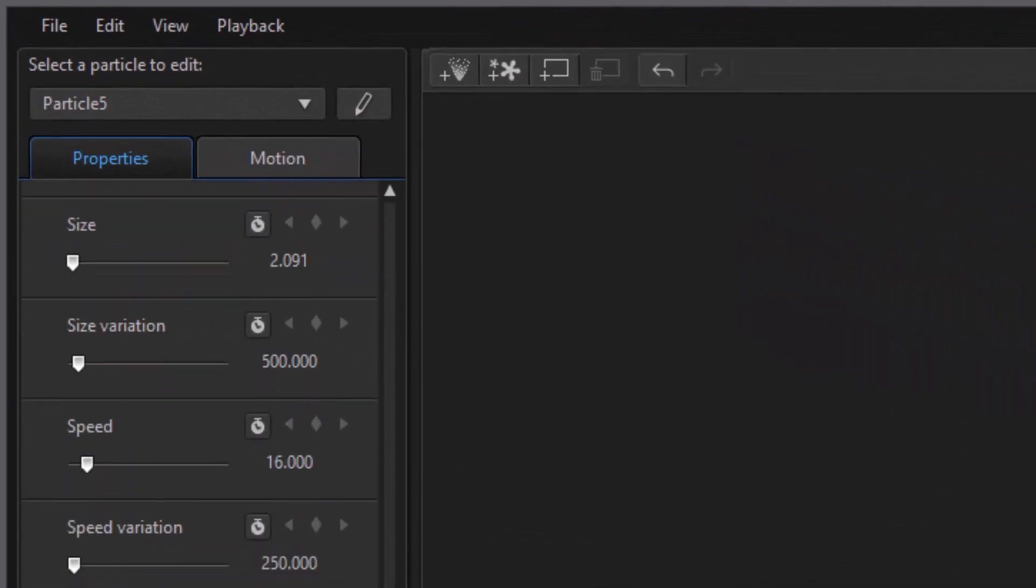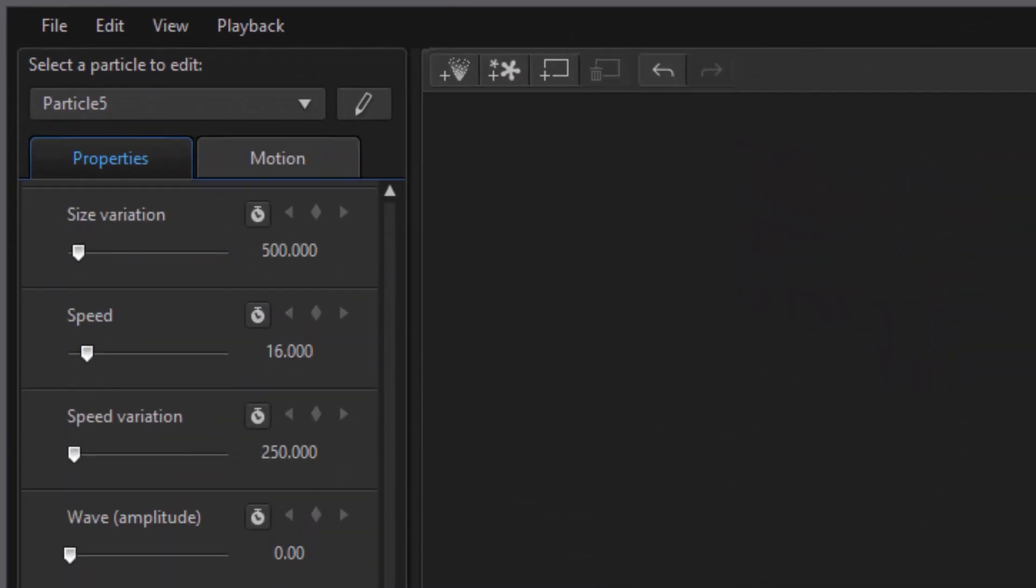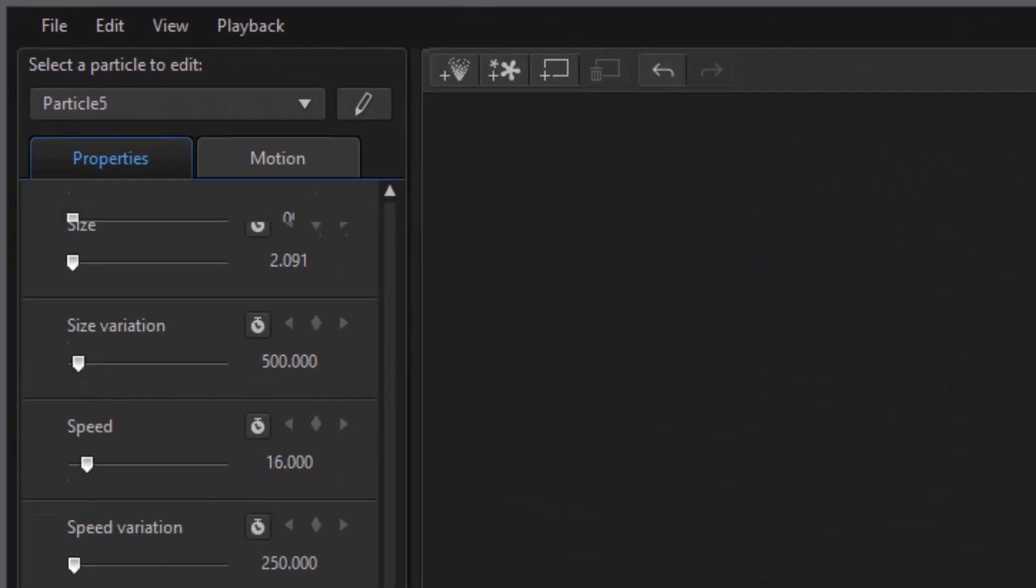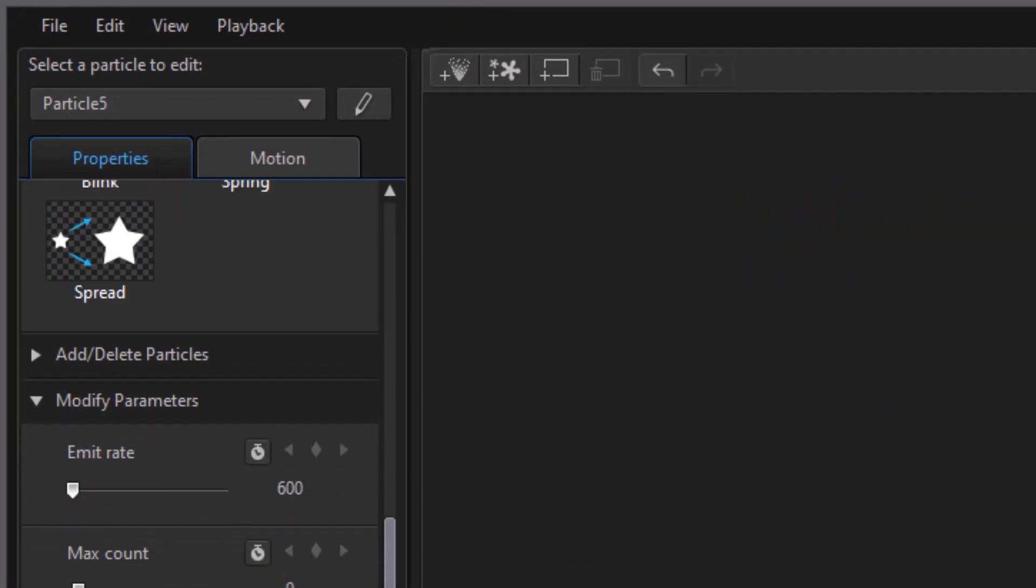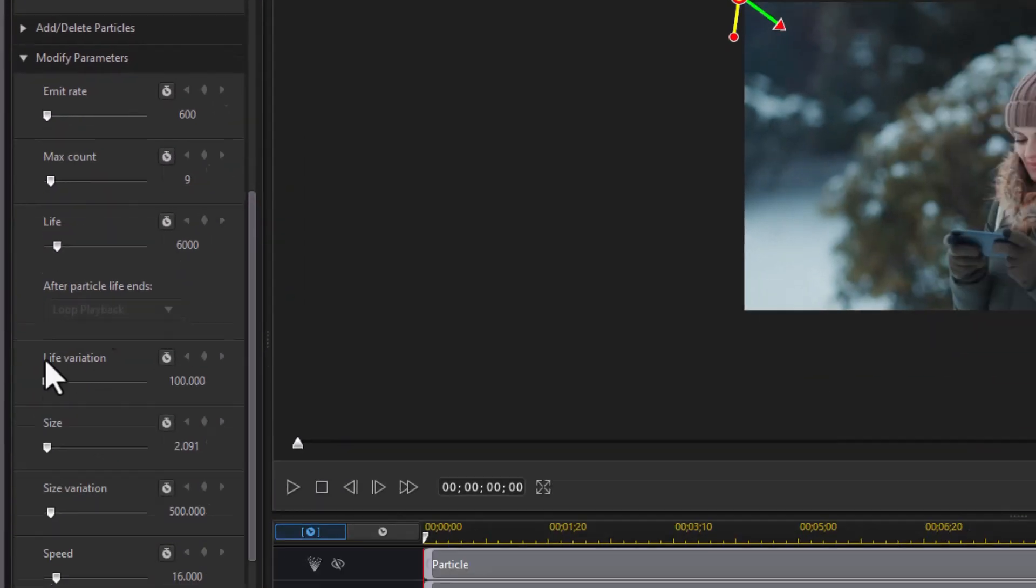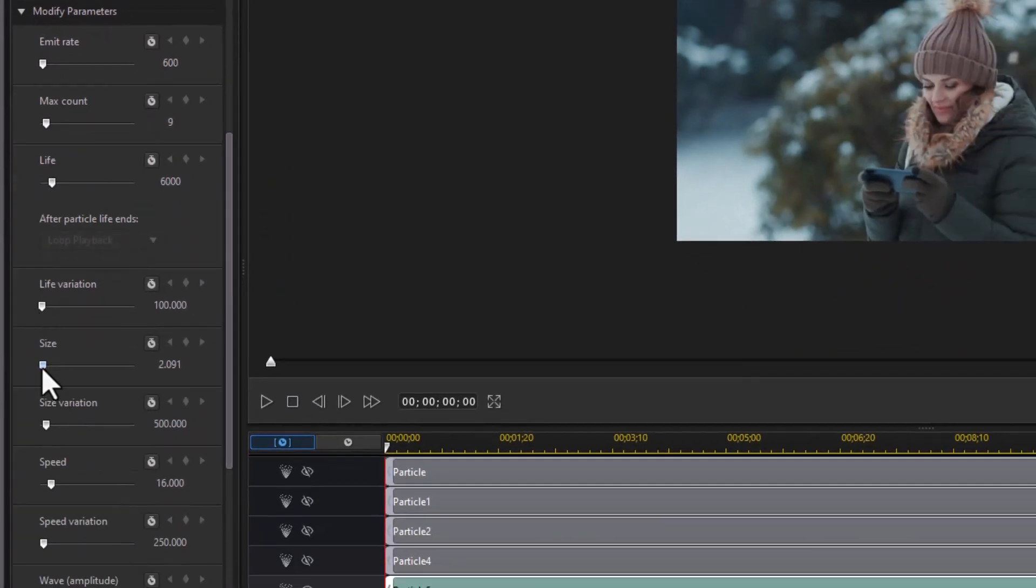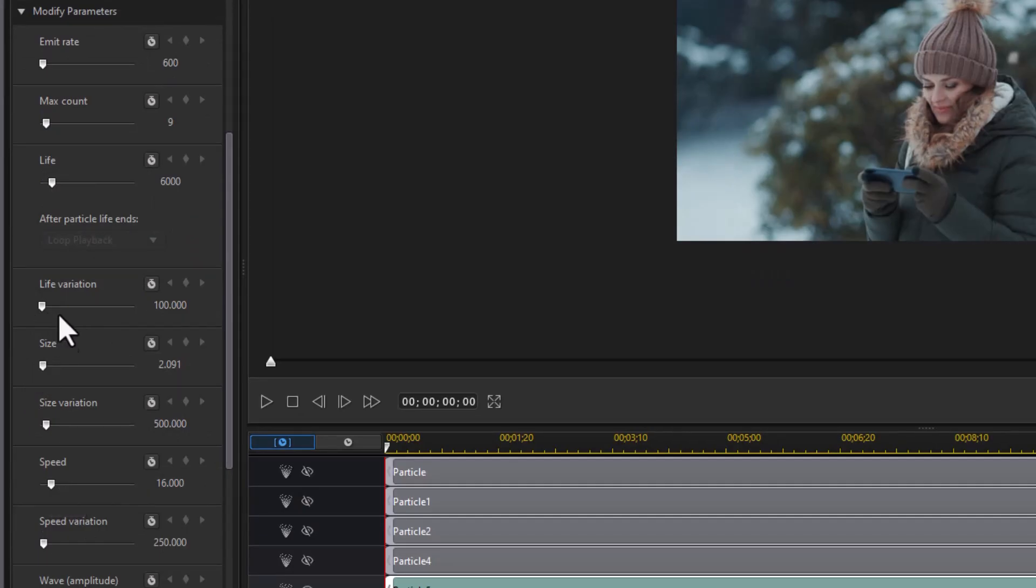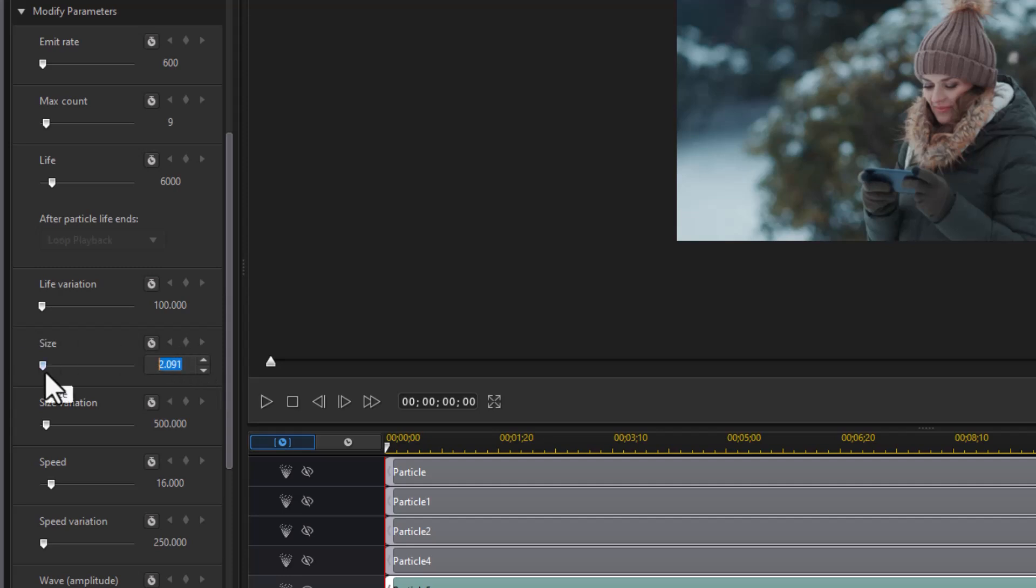And these parameters are pretty complicated. But the basic ones I look at to make it simple are the size and the speed. So the size here right now is 2.091. I find it best not to use a slider. Let's make the size 0.9. Okay.